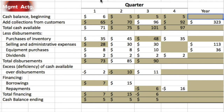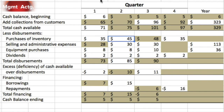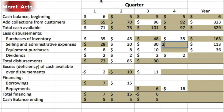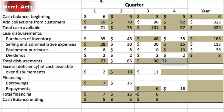We started the year with a cash balance of 6, so we can fill that in. Started with 6, collected 323, giving us 329 available. We have enough information to add the four quarters of inventory purchases — that's 163. We're missing selling and administrative expenses but know the total is 113; subtract the first three quarters to get 25. Similarly, for the other line with a total of 36, we get 10. We have all four quarters of dividends, so we fill in 8 for the year. Total disbursements add up to 320.